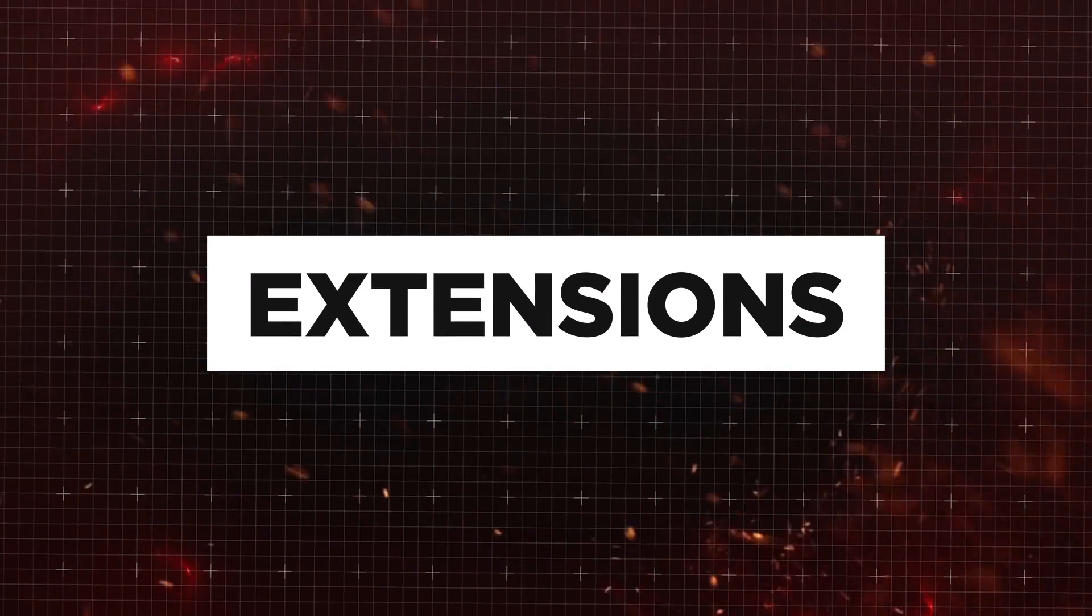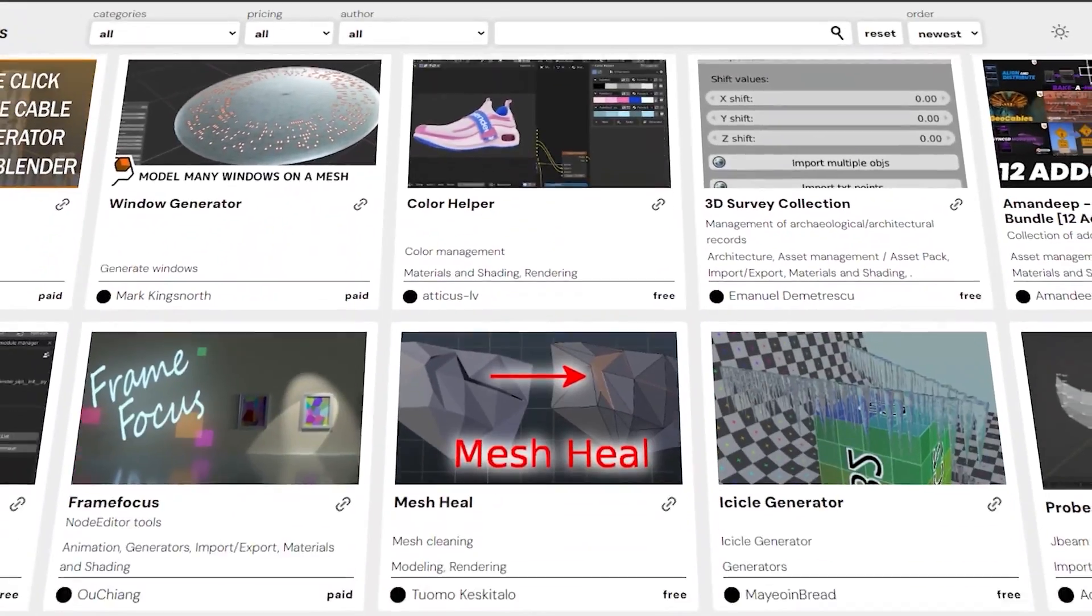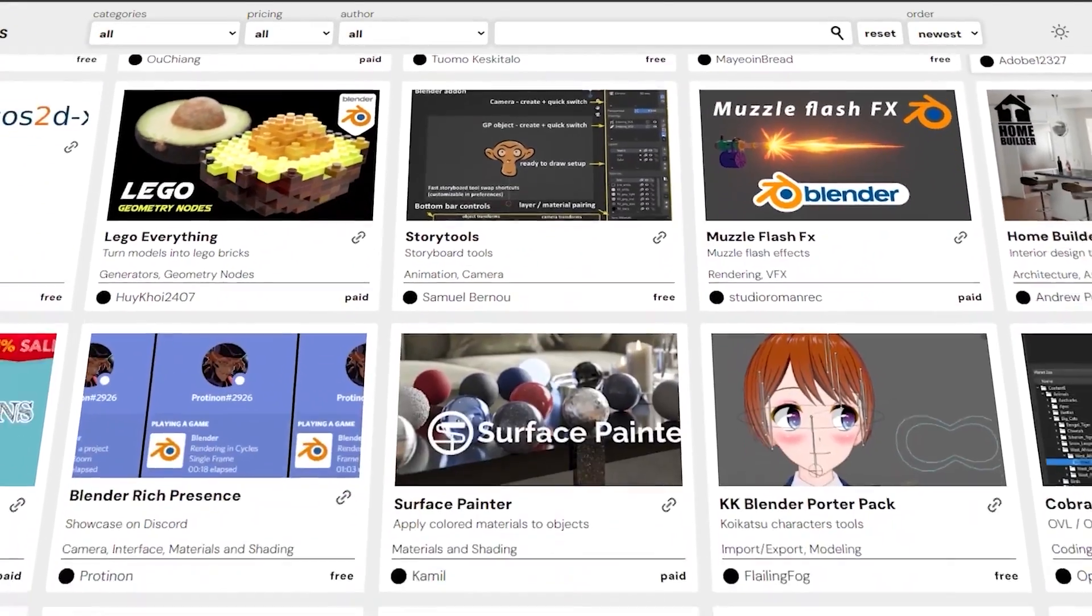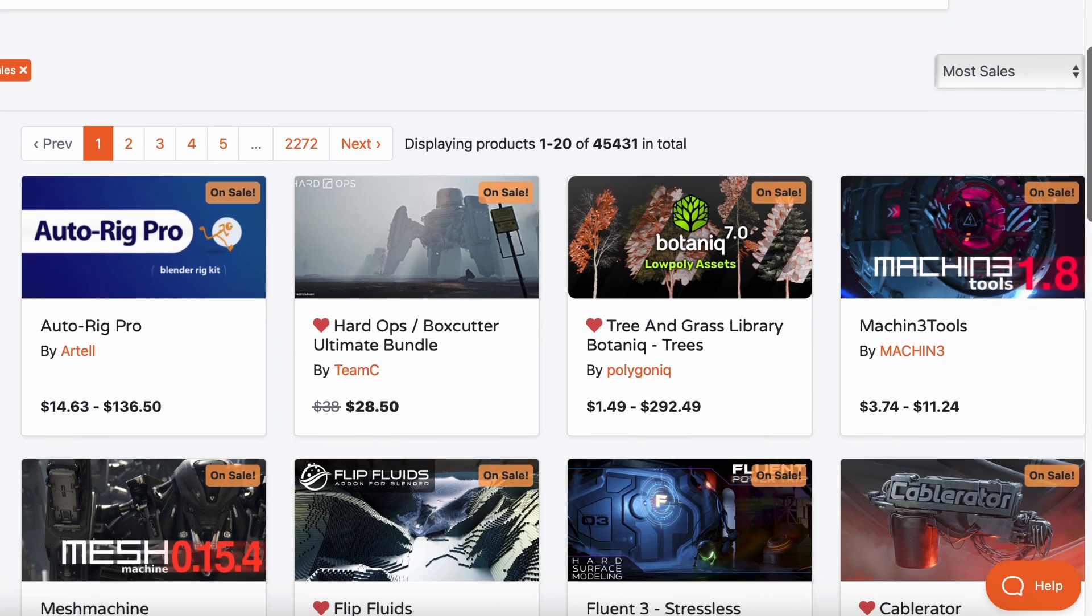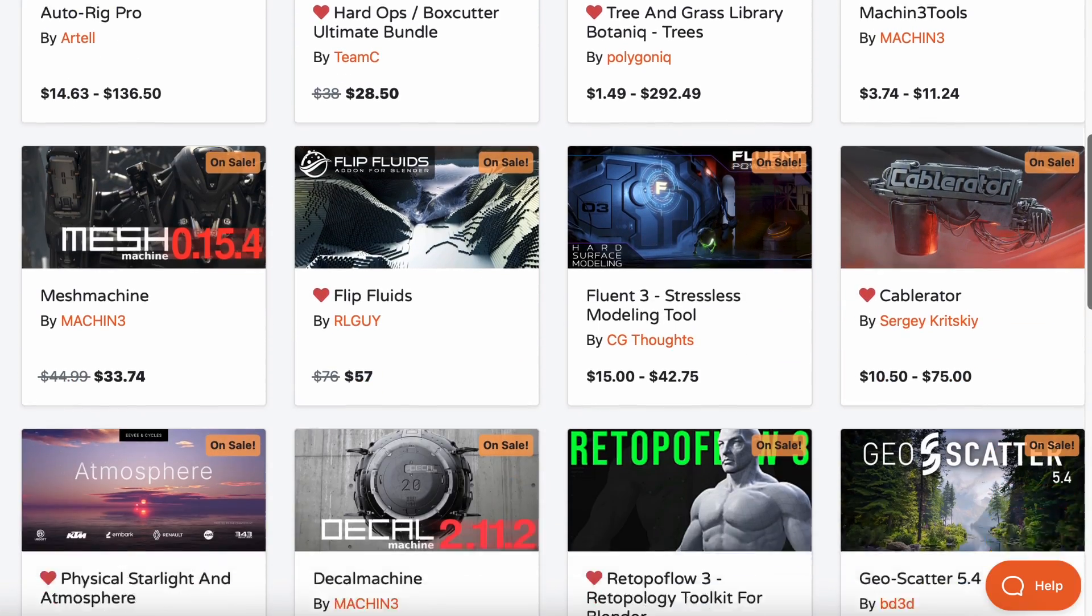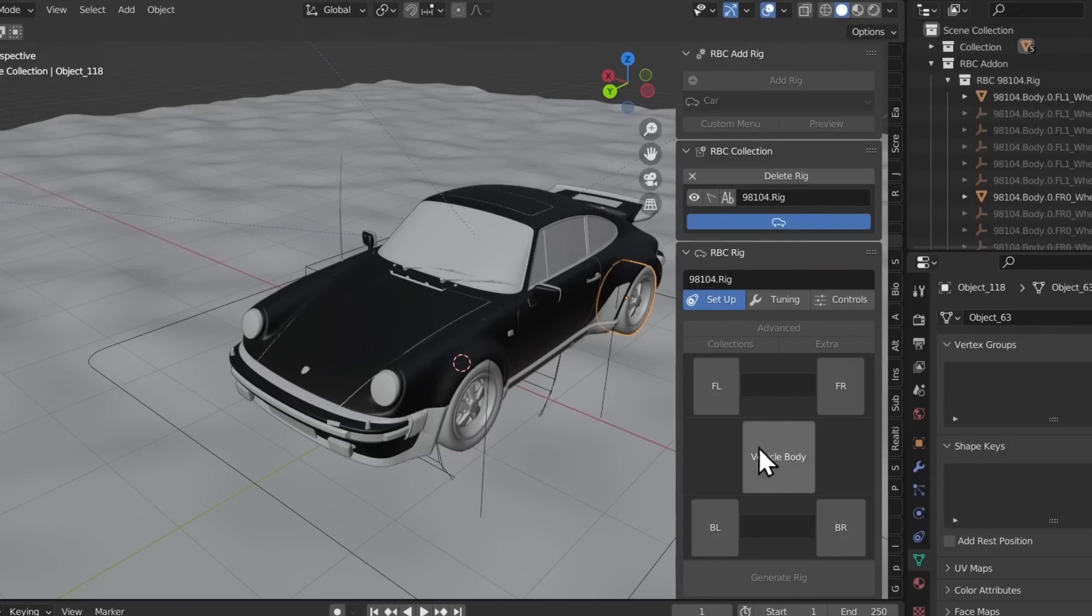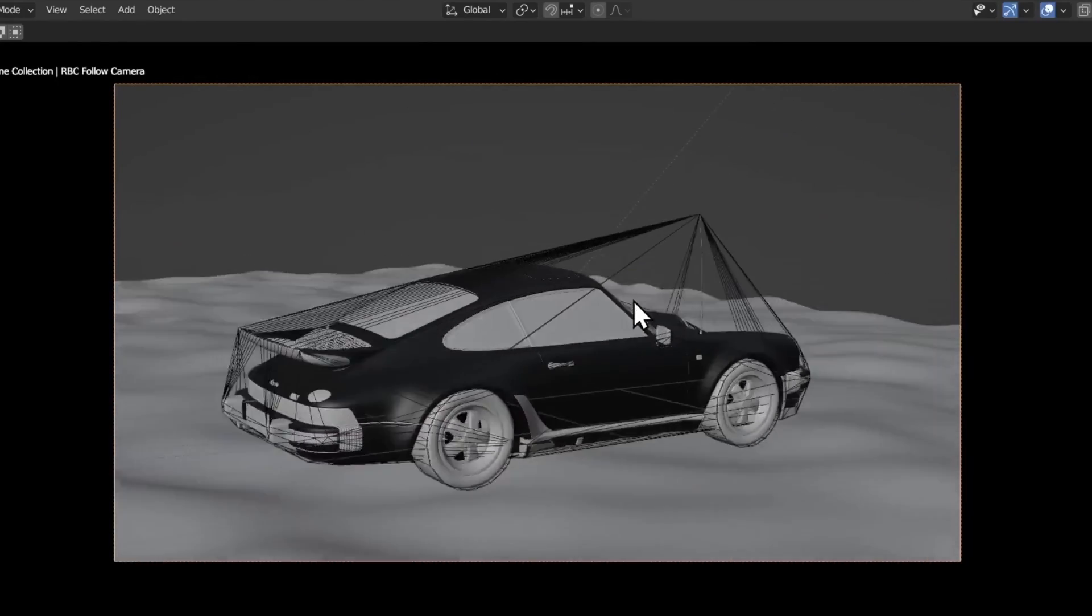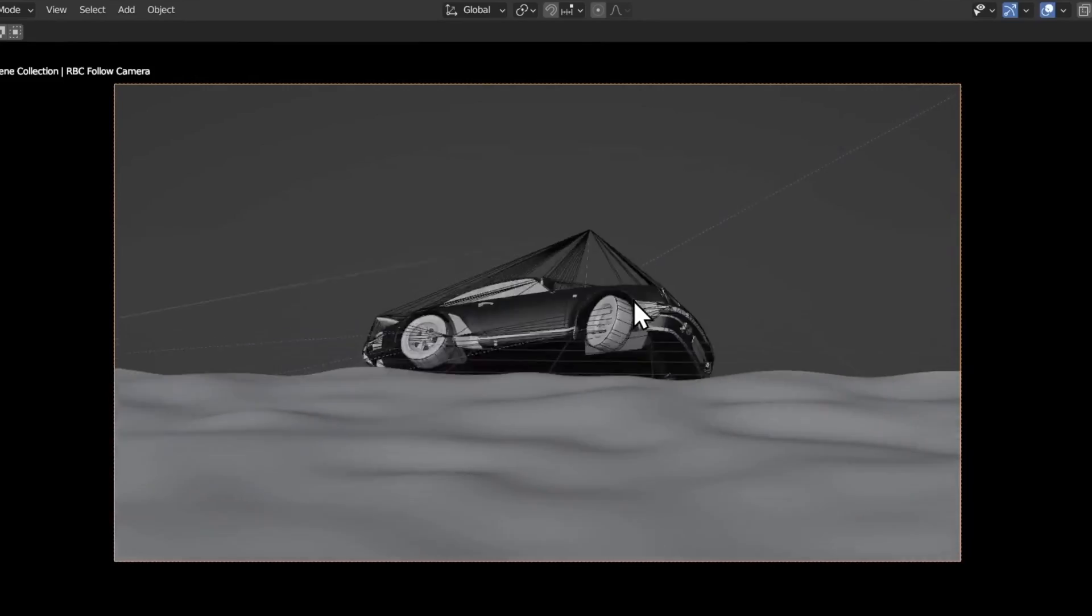And now, extensions. Blender is easily considered the most expansive 3D software of the two, with a long list of add-ons that you can purchase or download for free to streamline your workflow, and take the already powerful software into a super software that can do just about anything.